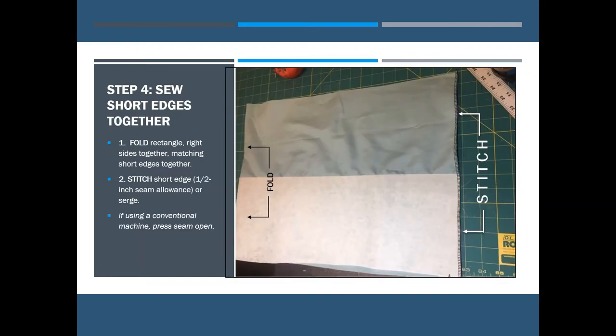The next step is to fold the rectangle in half with the right sides together, matching the short edges, and then stitch along that short edge. You can use a half inch seam allowance or you could serge it like I did in this picture. If you are using a conventional machine, go ahead and press that seam open flat.